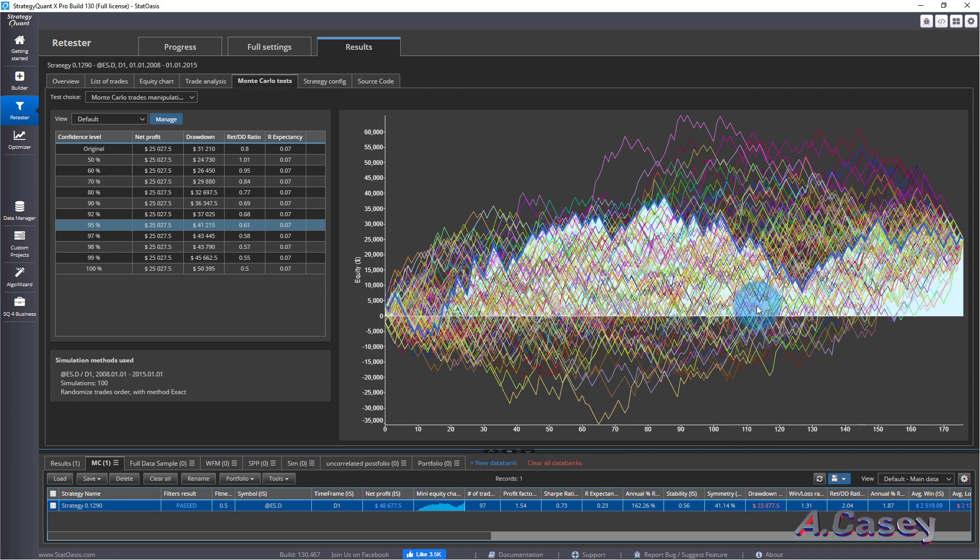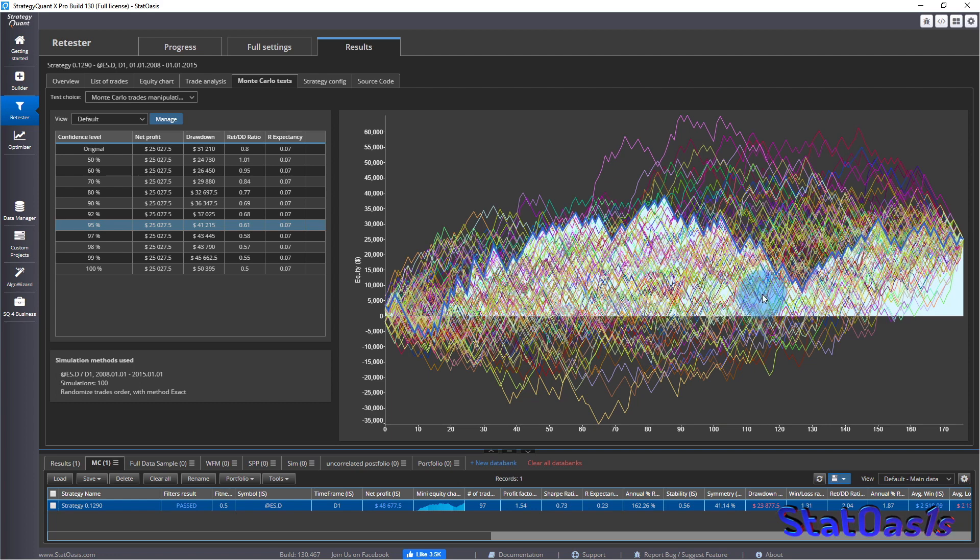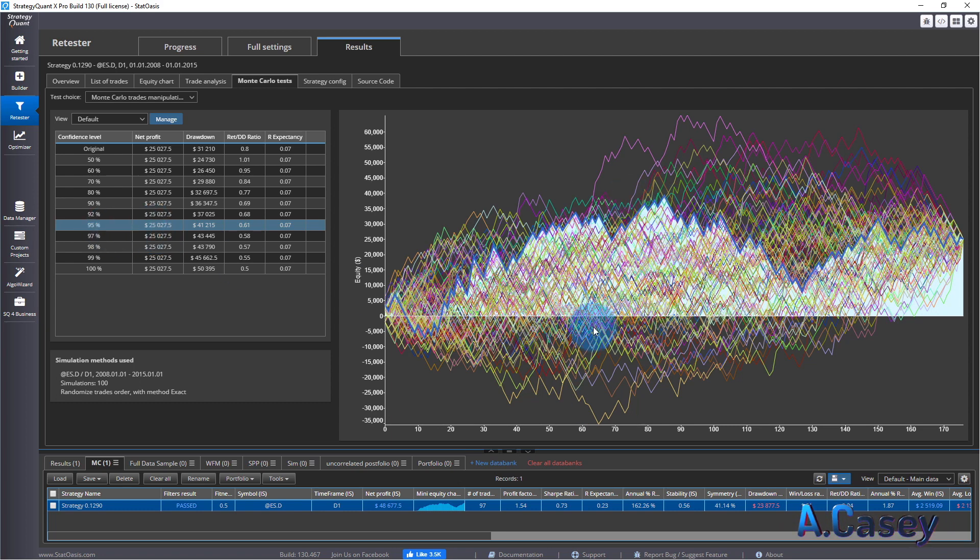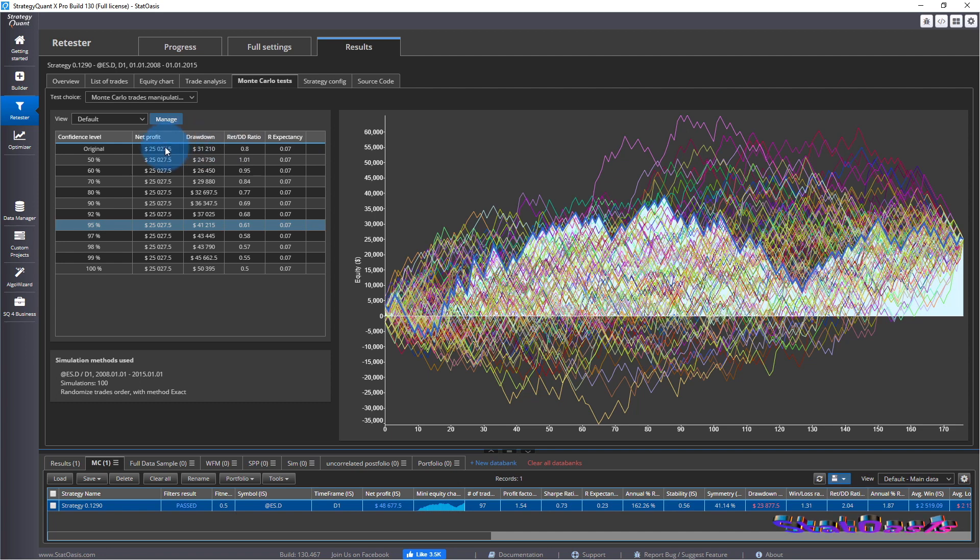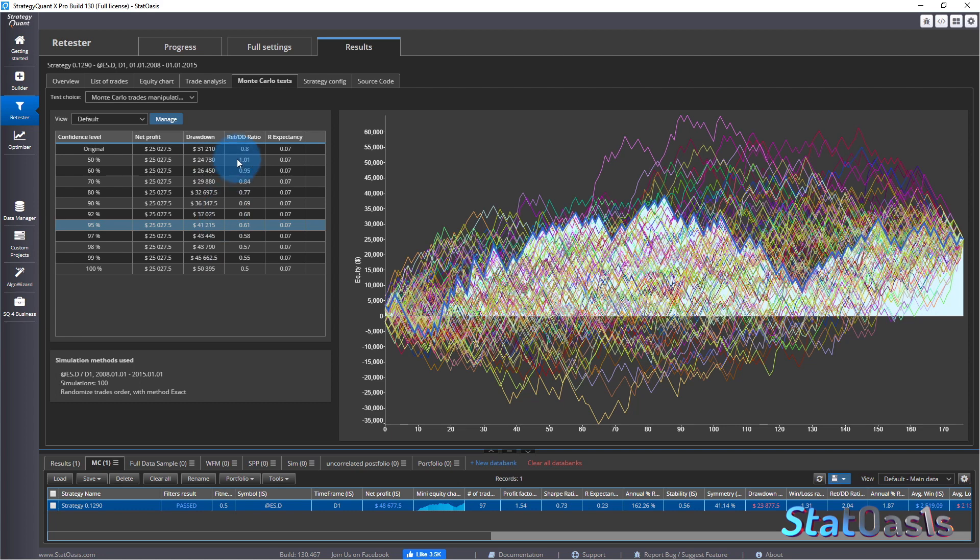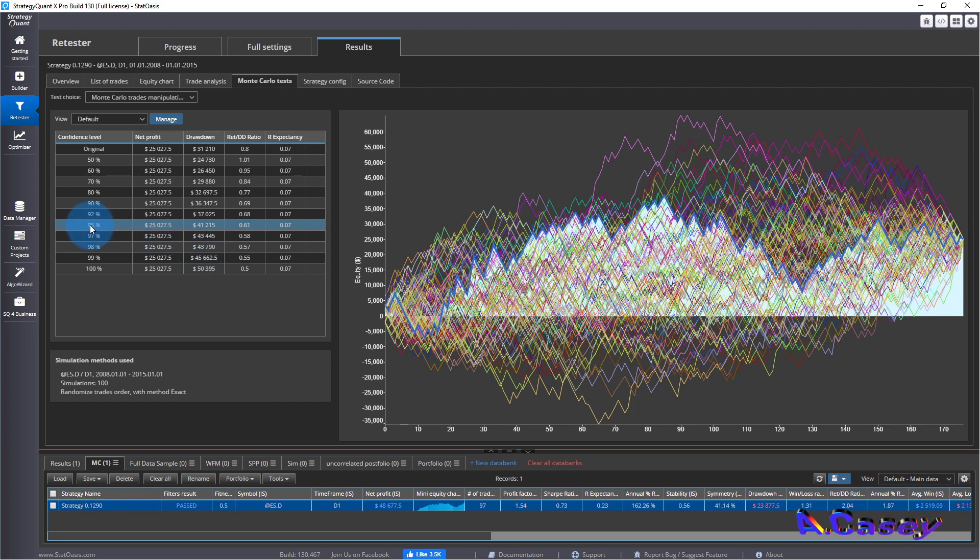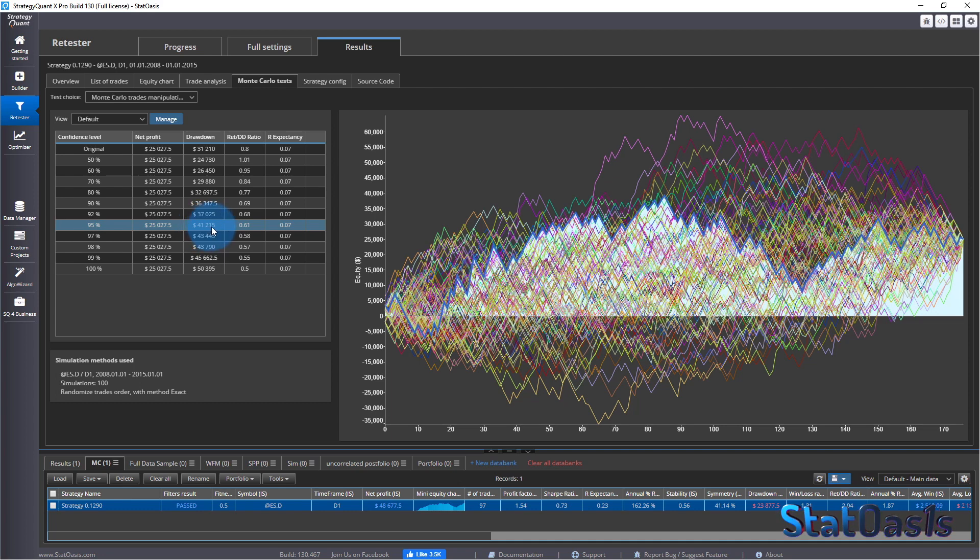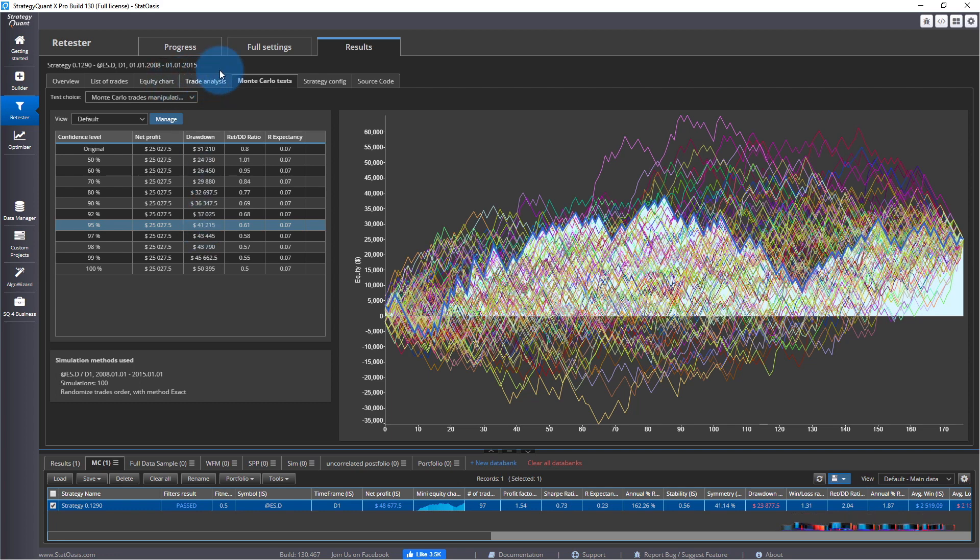This discrepancy, the more runs you do, the higher the resolution of it will be. For example, right now 95% produces $25,000. That means 95% of these curves produce $25,000. Of course, since we are doing exact, all of them produce $25,000. It's just the drawdown is different. And then of course, return to drawdown ratio is different because that's based on drawdown. So let's focus on this number. At 95%, we are confident that 95% of times we will have a drawdown less than $41,215.